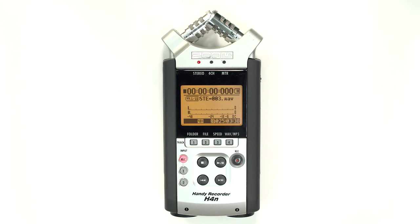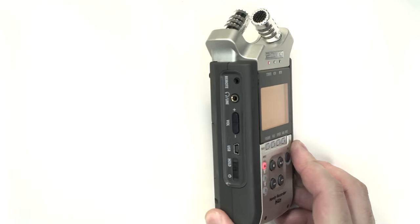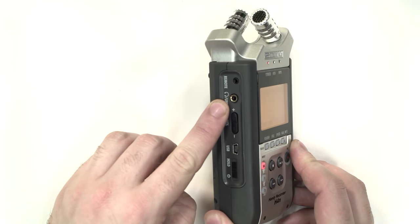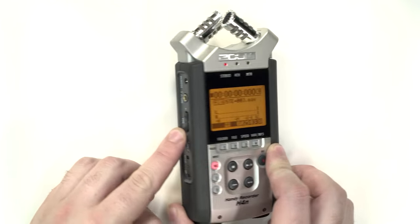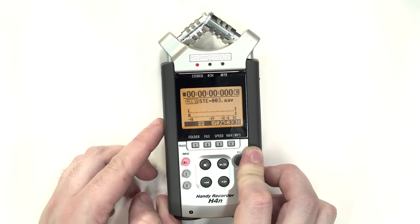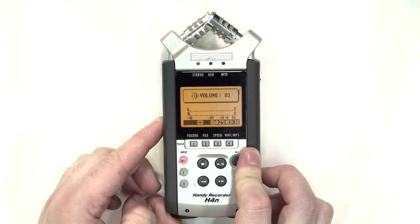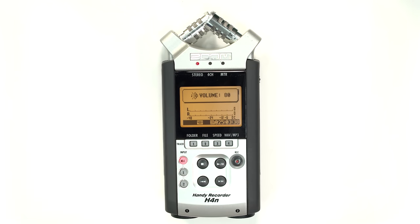It's recommended that you wear headphones to monitor your audio as you record. The headphone jack can be found on the left-hand side of the H4N. The volume controls on this side adjust the volume of what you are hearing, but does not affect the actual recording volume.